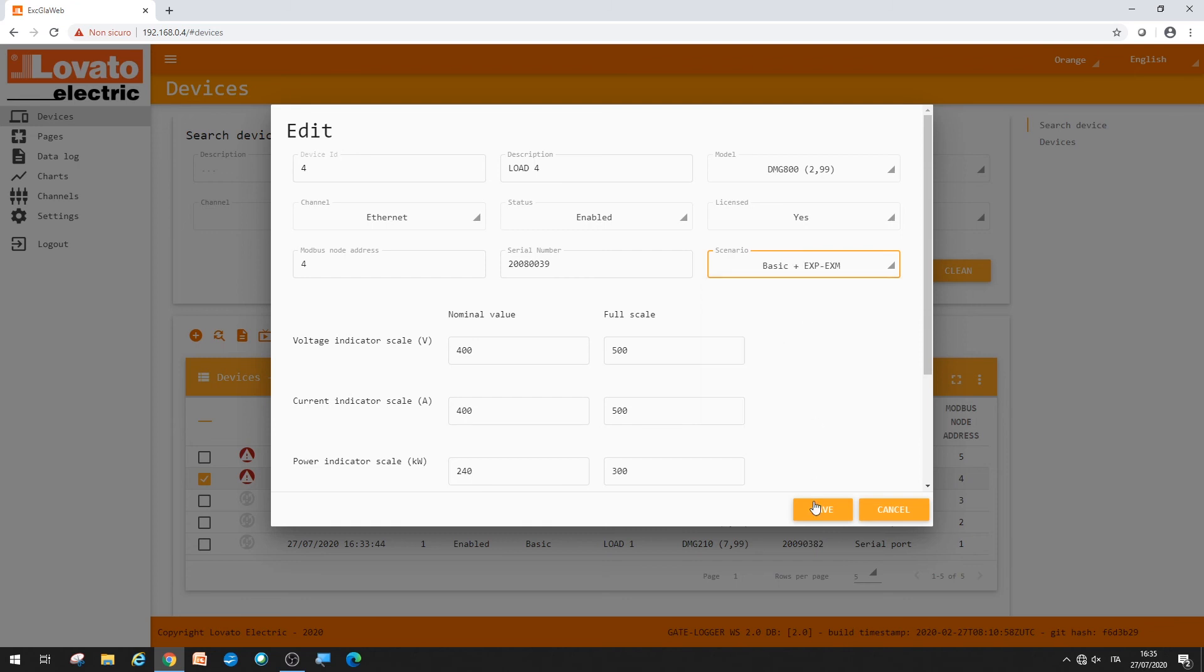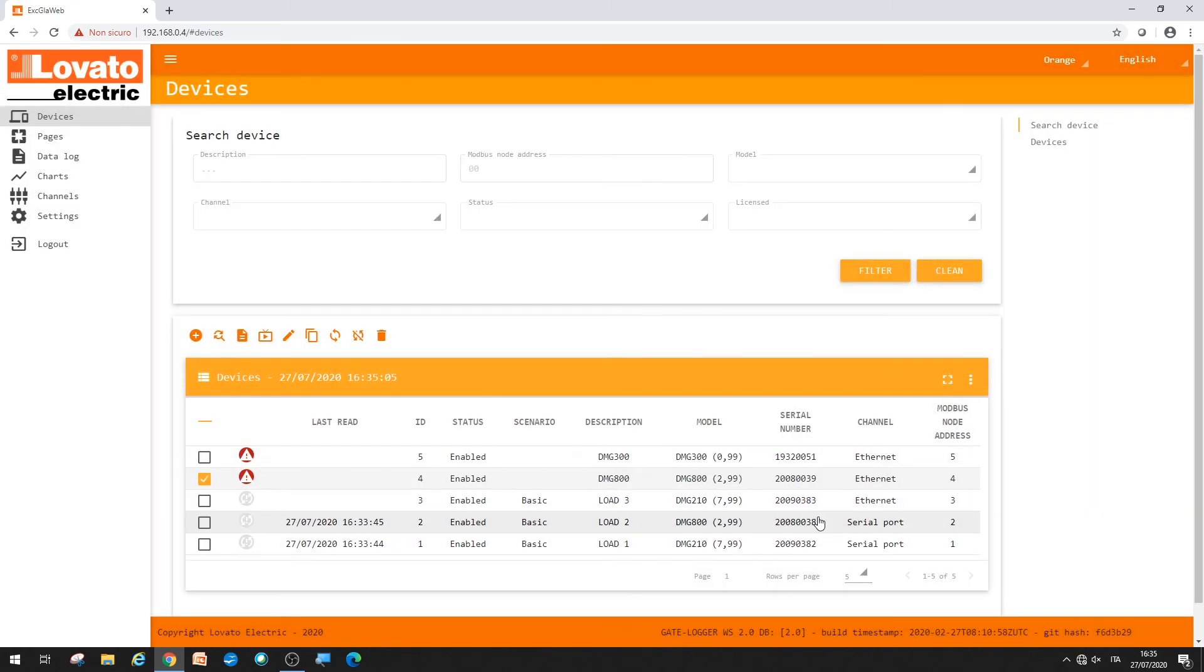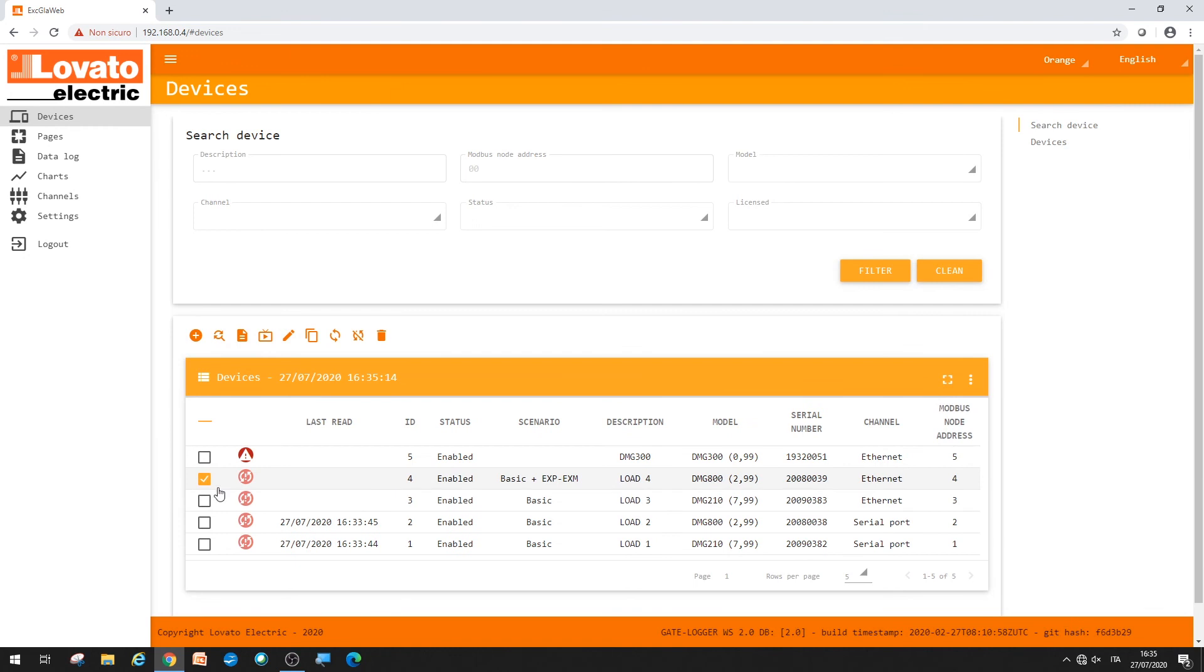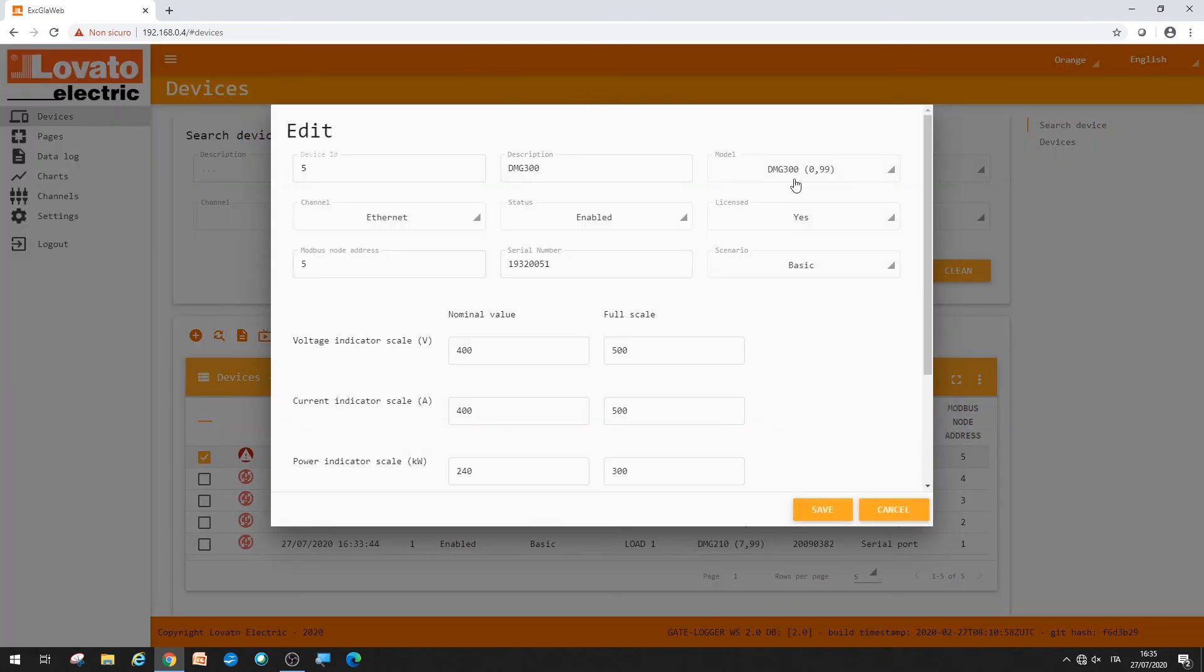Or, on load five, in this case, also perform harmonic analysis using a DMG300 and the dedicated scenario.